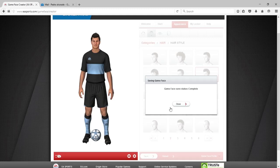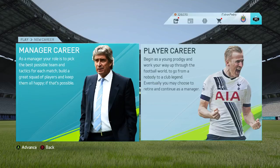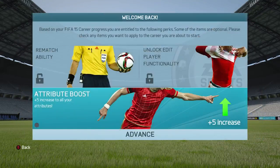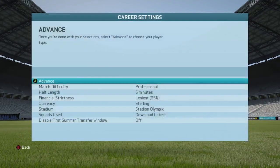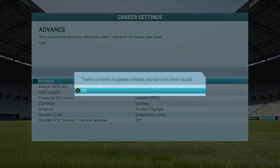After you apply the photo, click Save so it gets saved. You can see that Game Face status says Complete. Click Close and you can leave EA's website. Now let's go into the game to do a demonstration of how you can use the Game Face — in career mode or even your pro clubs player.